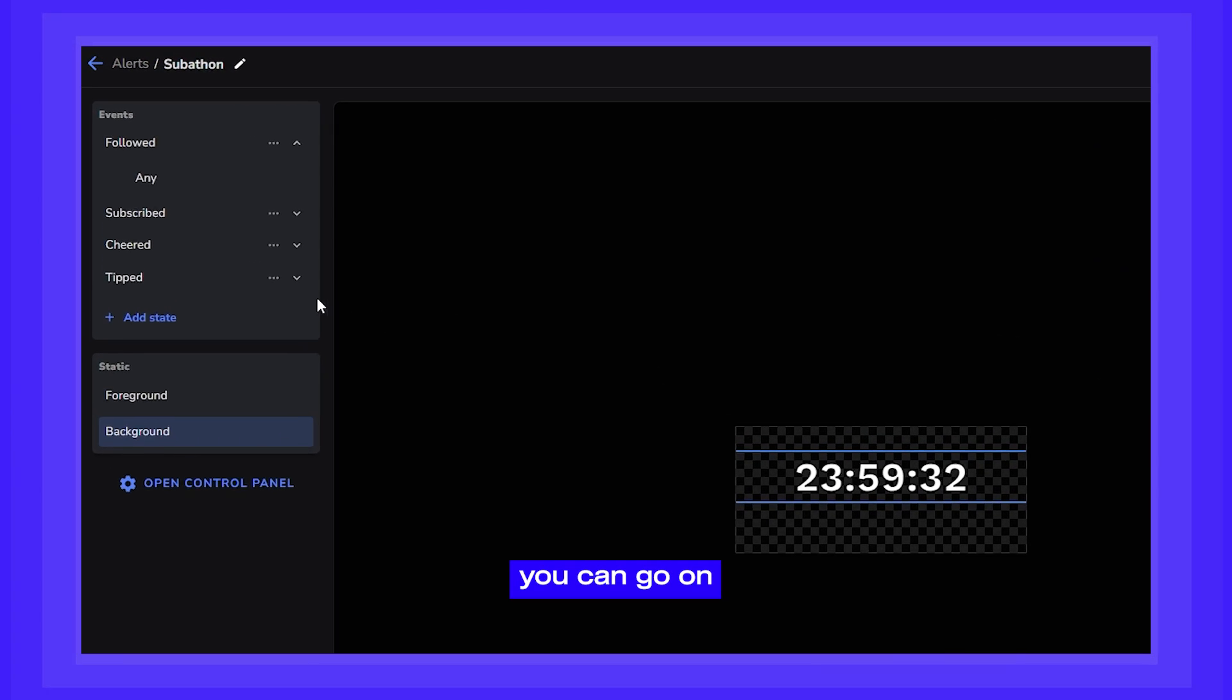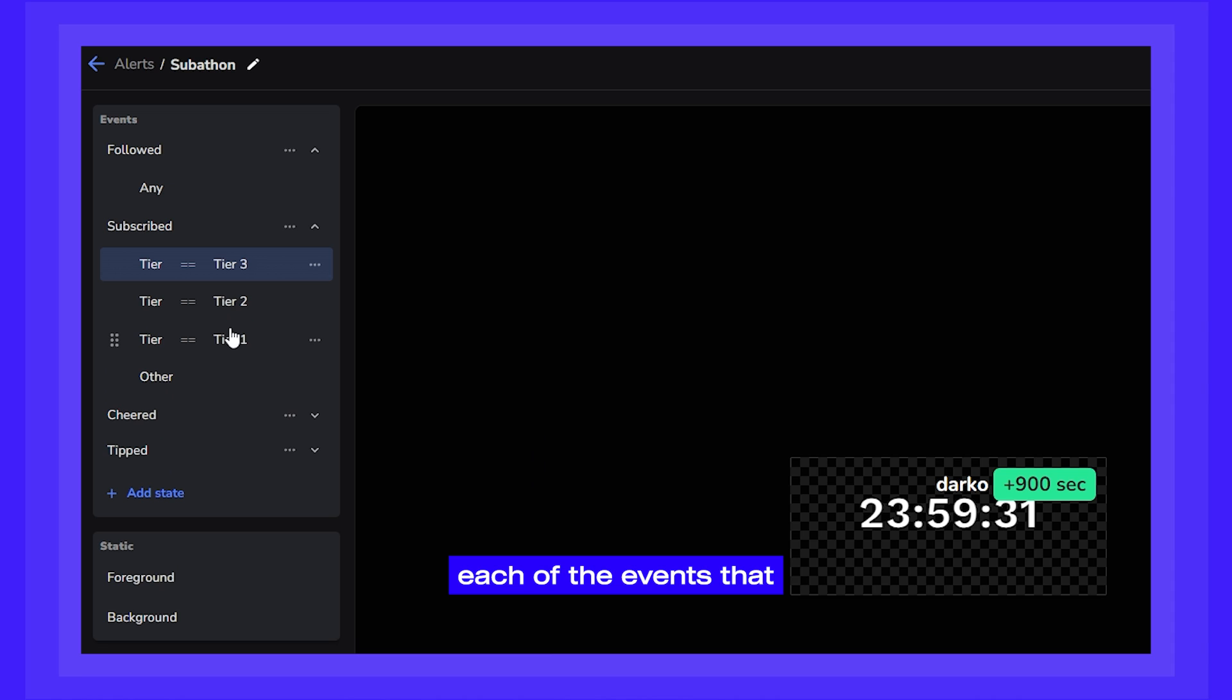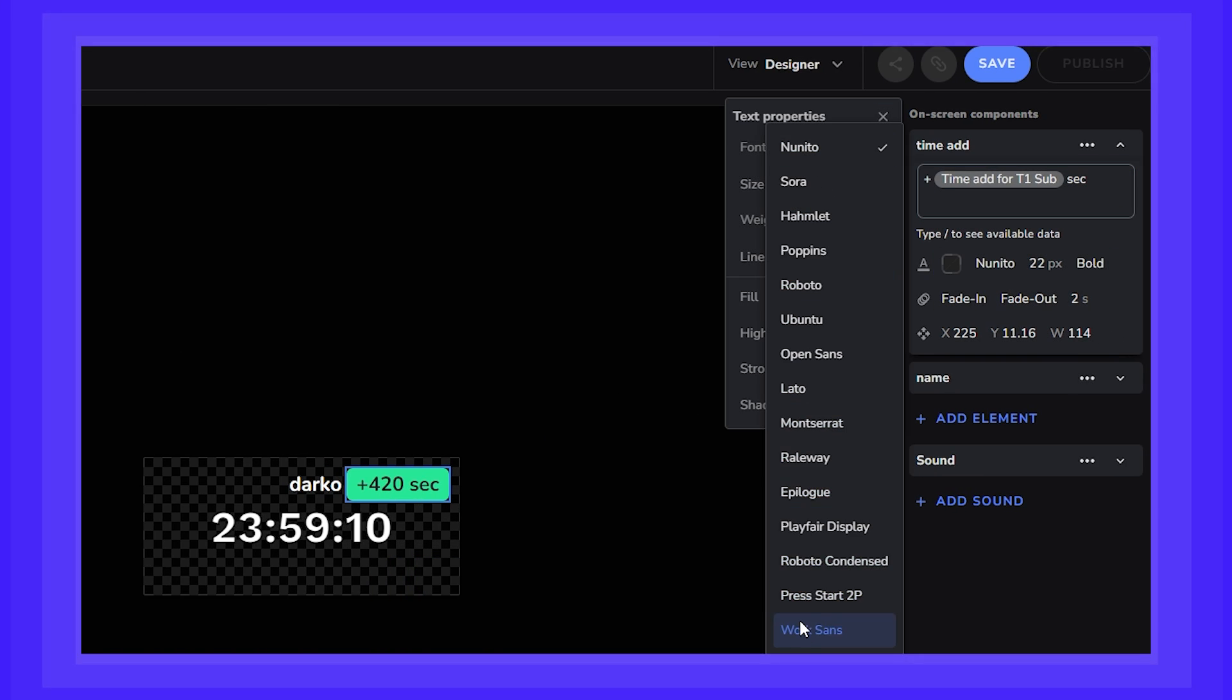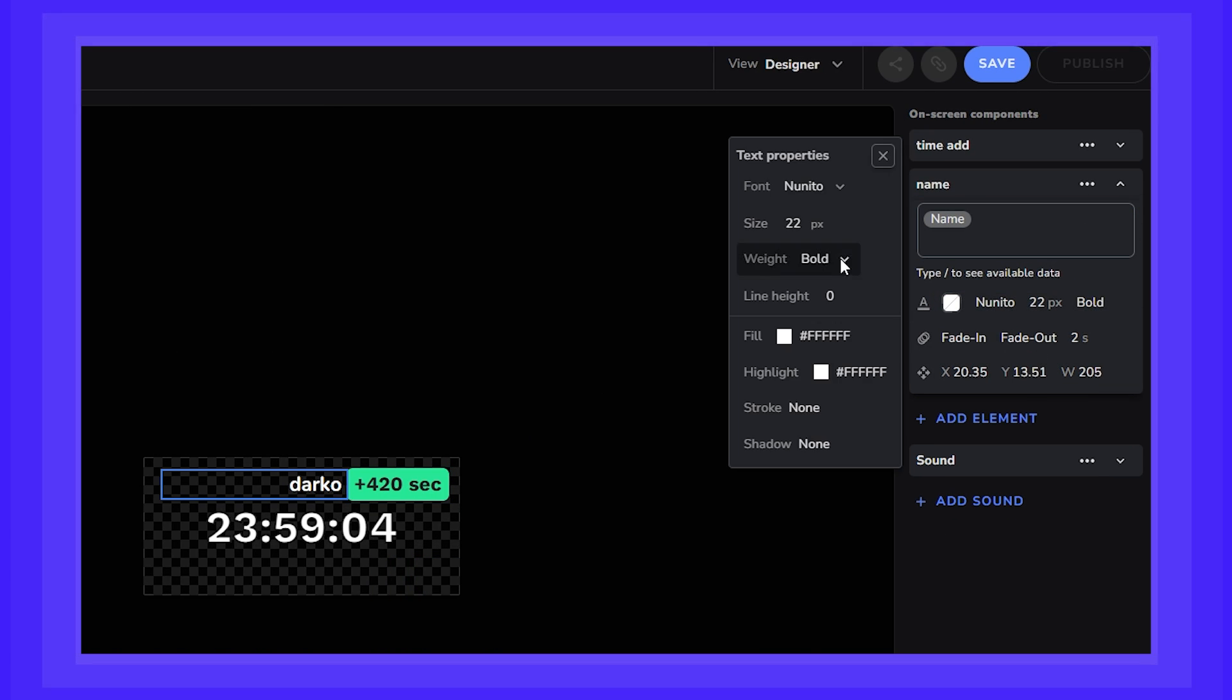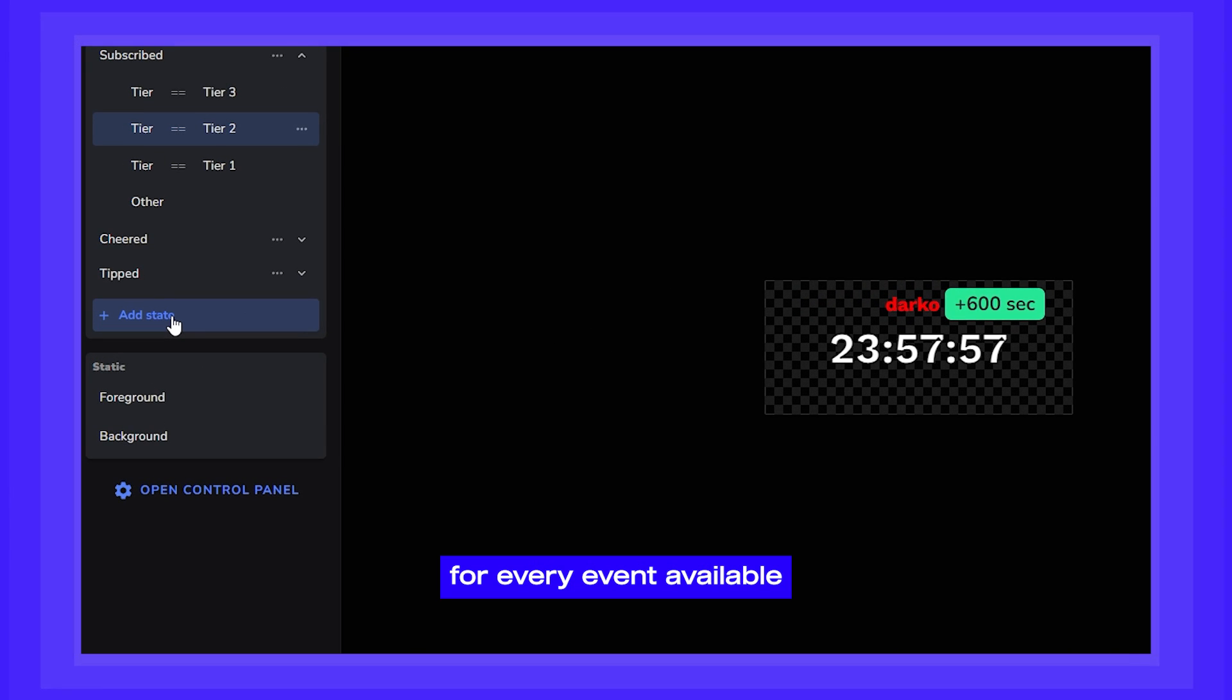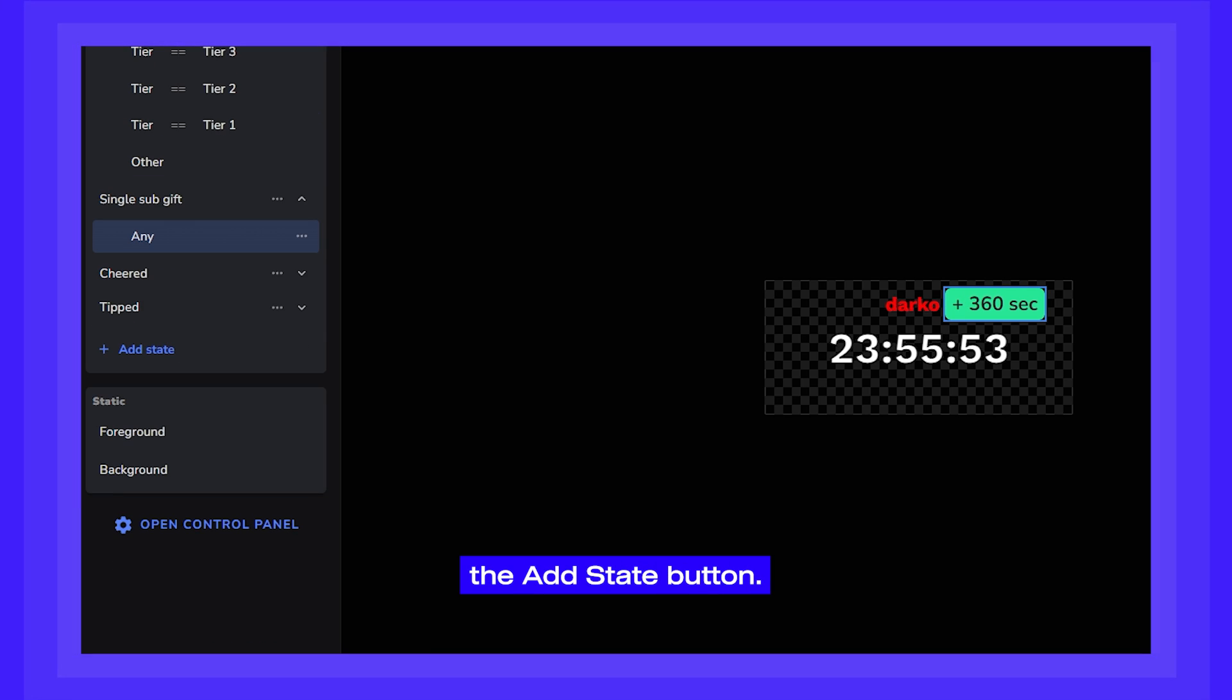After that, you can go onto your left-side menu and customize the look of each of the events that will add time to your timer. You can do that for every event available, and you can add even more by clicking the Add State button.